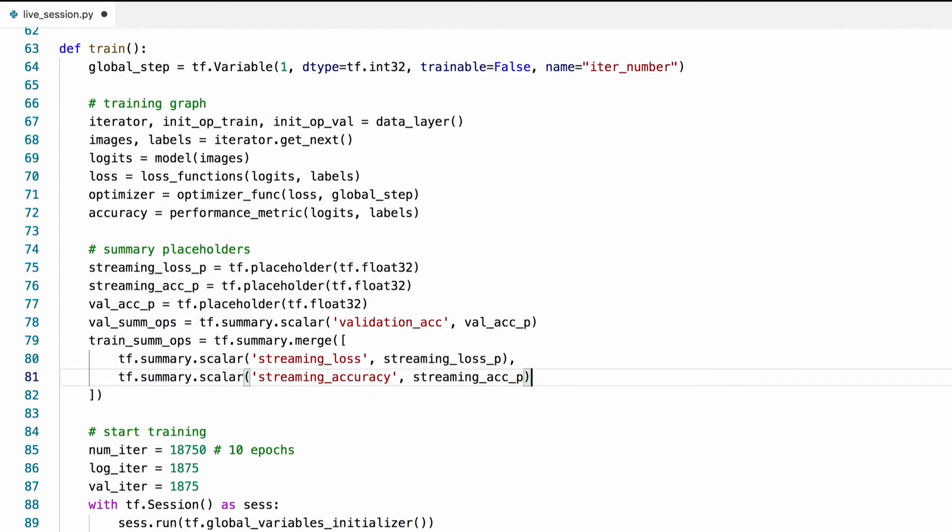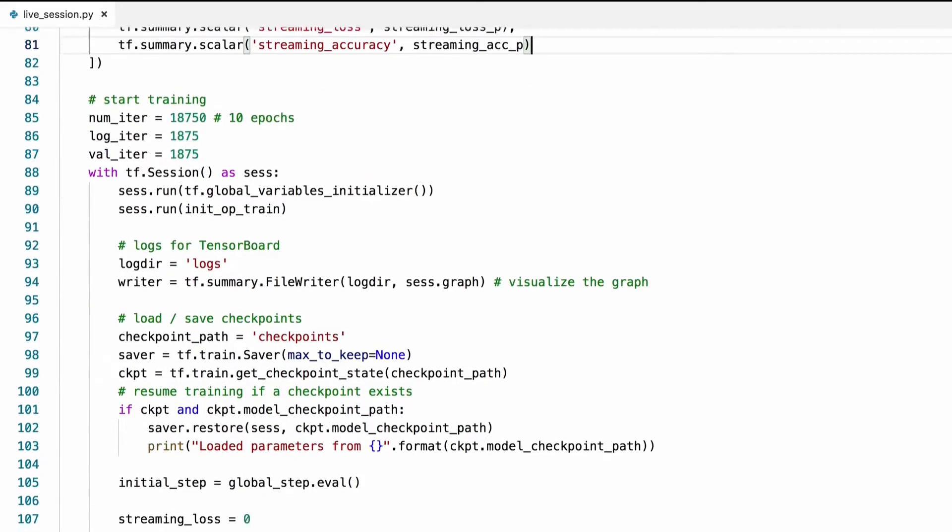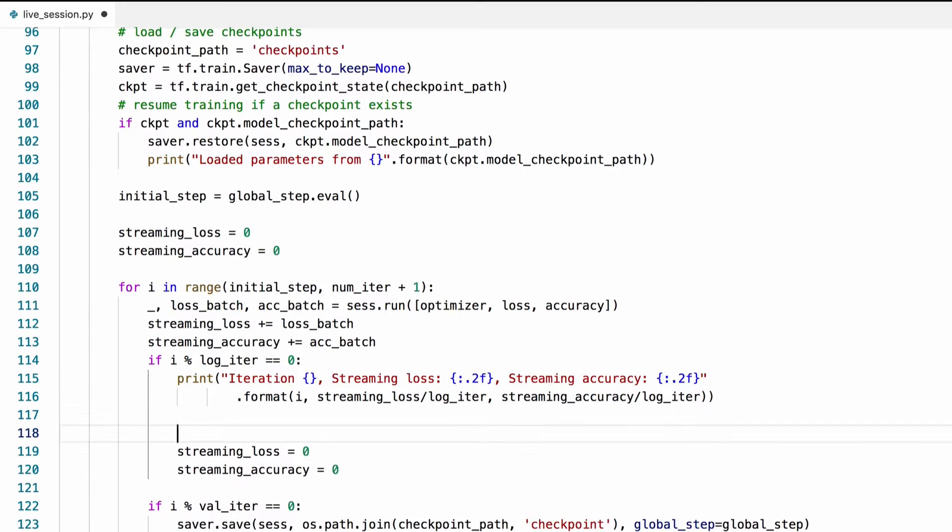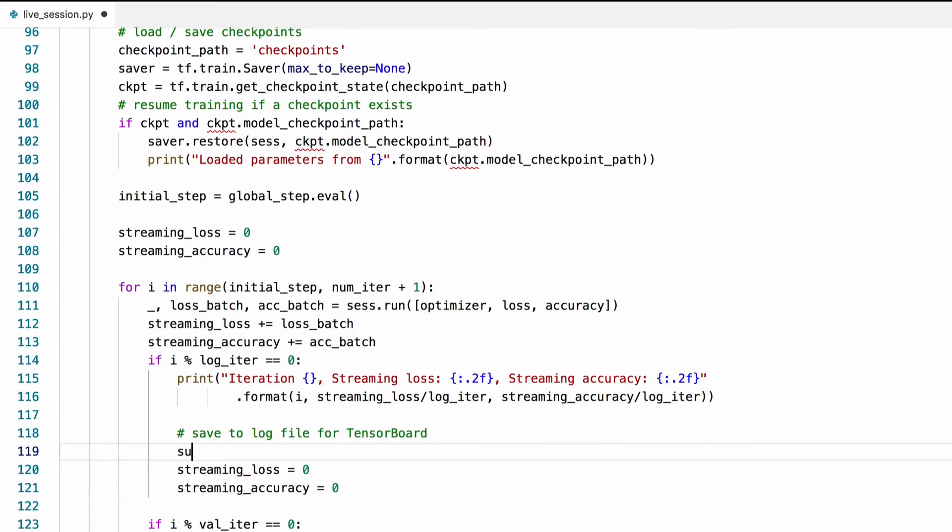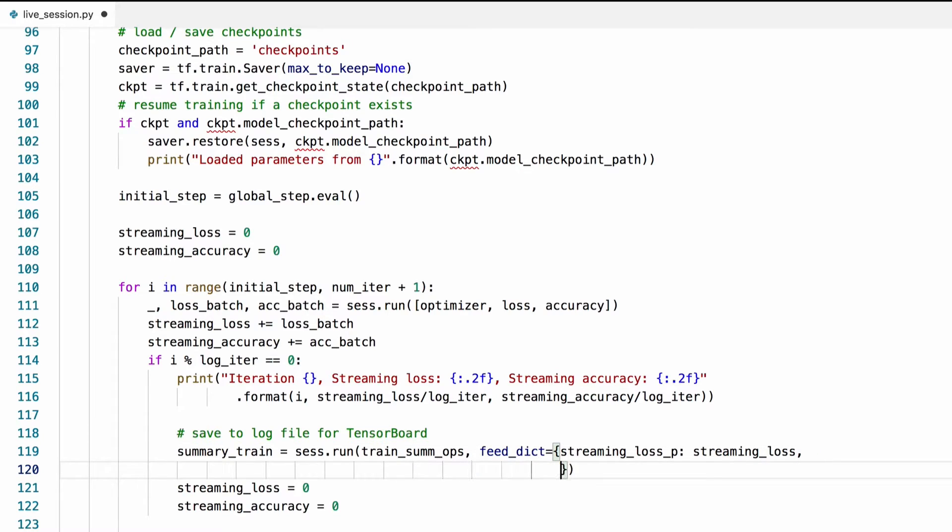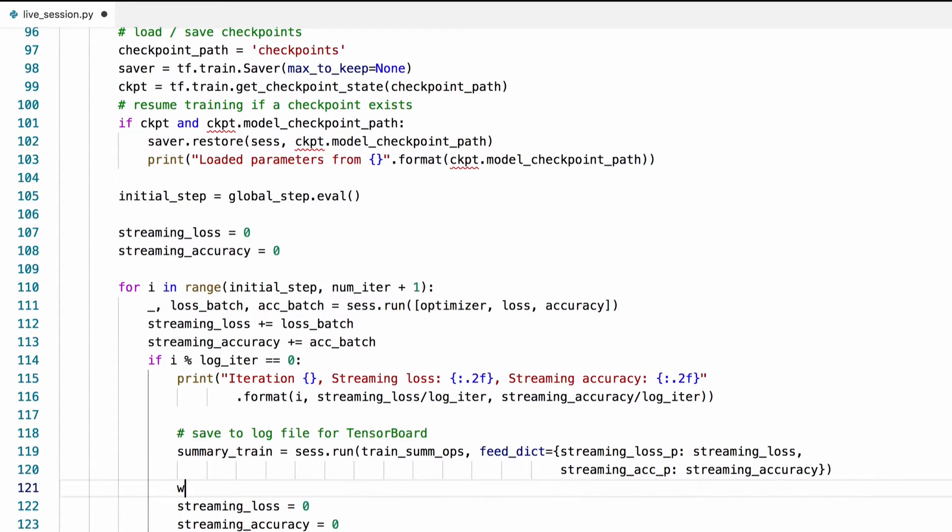Now let's find where we printed these on the terminal earlier. And let's write them also into the log file so that we can visualize them in tensor board. We'll run the summary ops that we just created here. And feed the values of the placeholders. We'll also write these into the log file using the writer that we defined earlier.